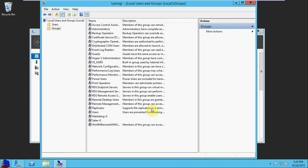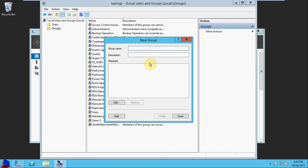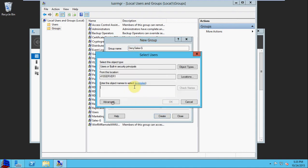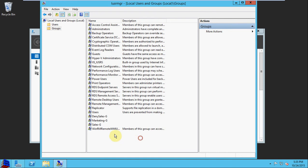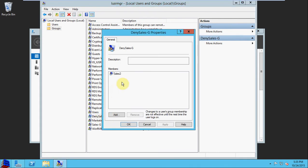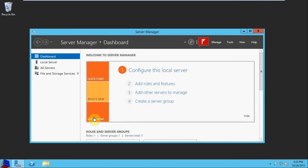We then need to create a group. We have our marketing and our sales groups here. So we're going to create a new group. This is going to be called Deny Sales G, and it's going to include Sales 2. So that way we have the group and that user is part of the group now.